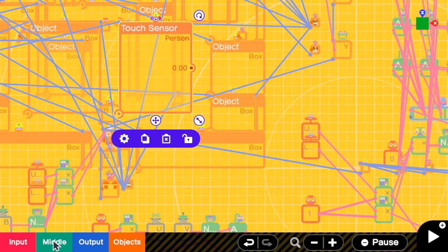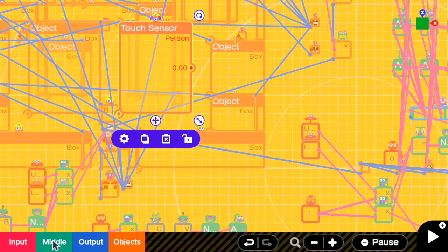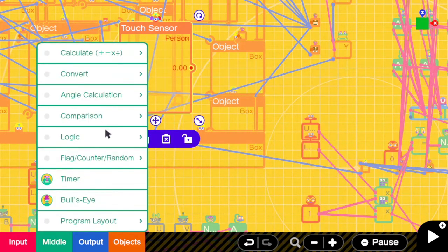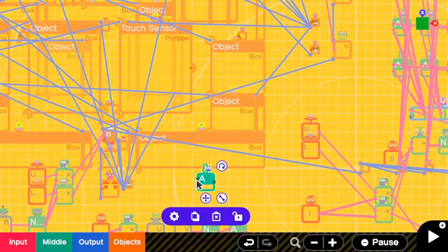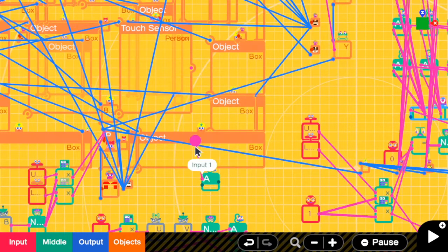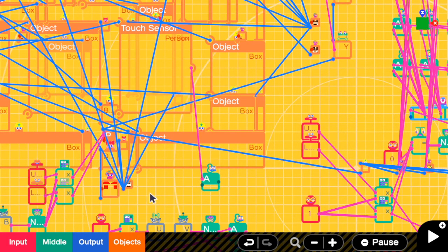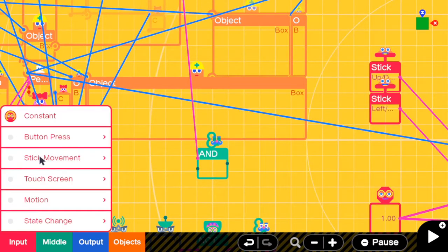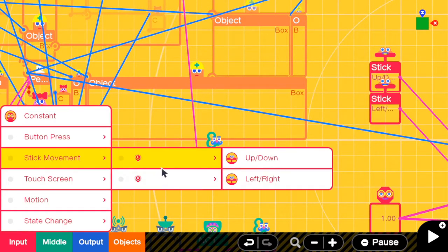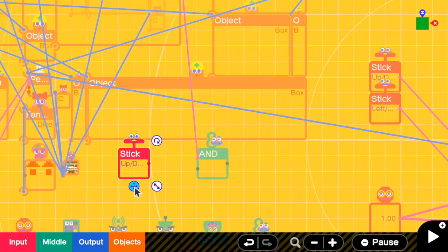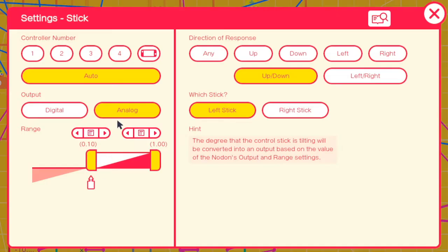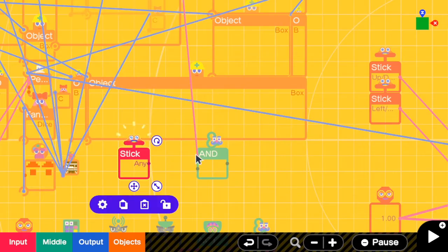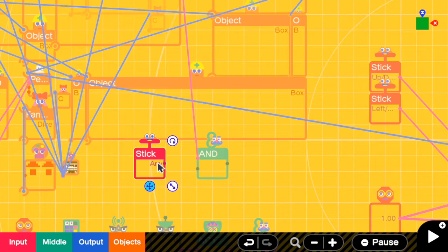Then I'm going to add AND nodon first because we need a few conditions here. And let's connect the first condition into this AND nodon. The next condition is that we are moving the stick. So we can add a stick movement left, up, down. We can go to the settings and then change this to any direction. Then send this into AND.